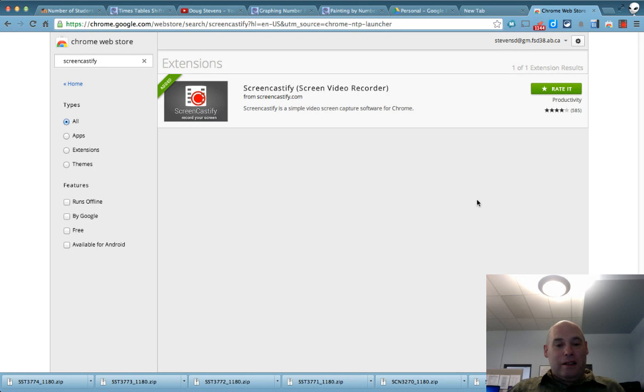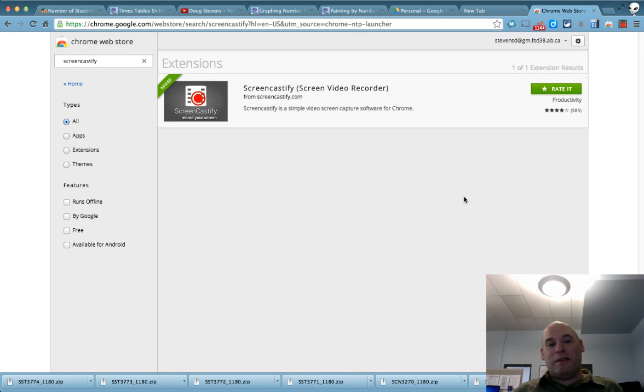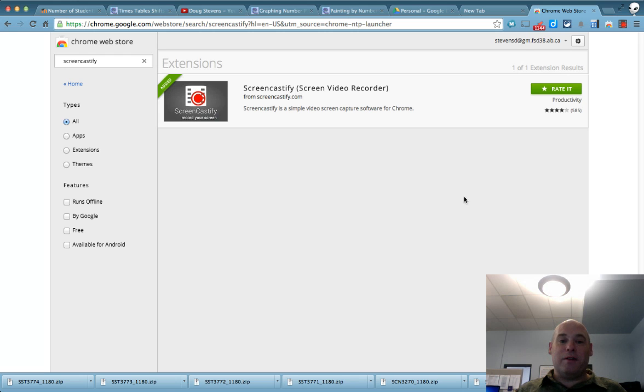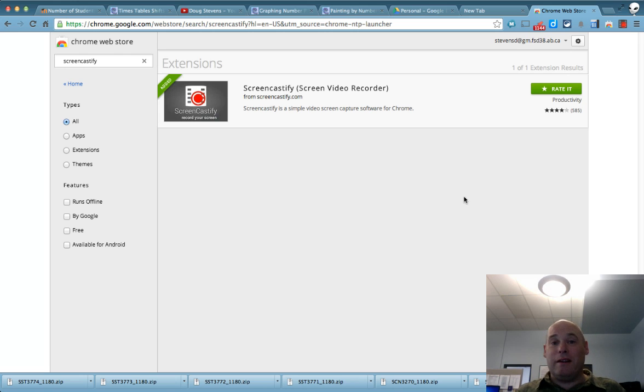And it'll immediately give you a choice of do you want to download it as a standalone video or upload it to your YouTube channel. I usually just go straight to YouTube because it's simpler. And then as soon as you do, it will give you a link you can share with others to post.